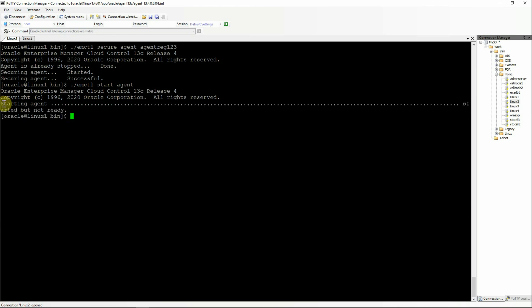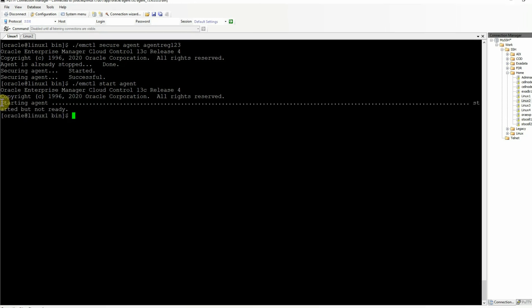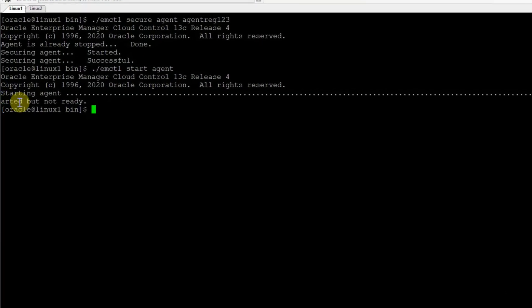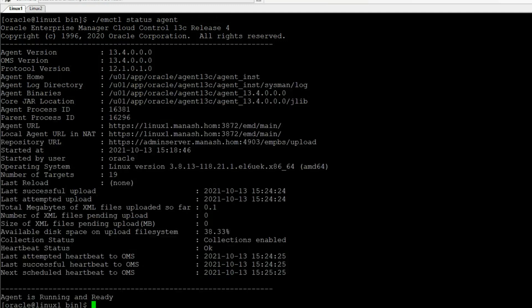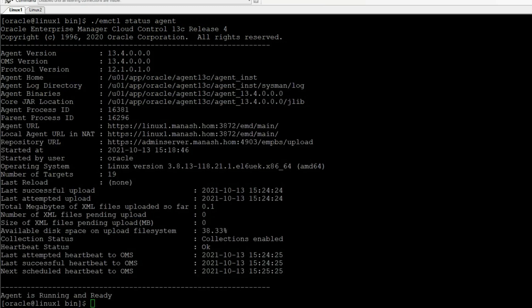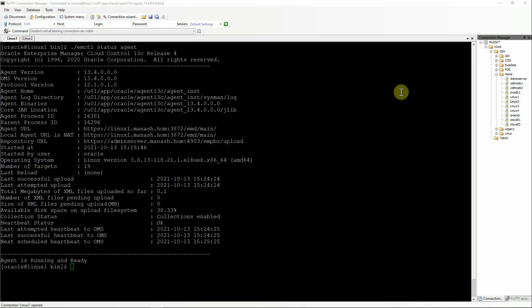You may see this message that agent has been started but not ready. This is not an error message. It simply means that the agent has been started but it still needs to complete a few things at its end to be 100% ready. So you can give it like 1 or 2 minutes before you start any activity with the agent. So we'll check the status of the agent again. Now we can see that the agent is running and ready.